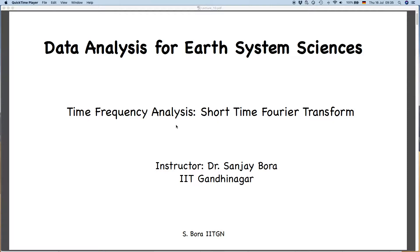So today, to start with, before I go to the wavelet transform, I will first discuss the meaning of time-frequency analysis in general and how we obtain it with the help of the Fourier transform.